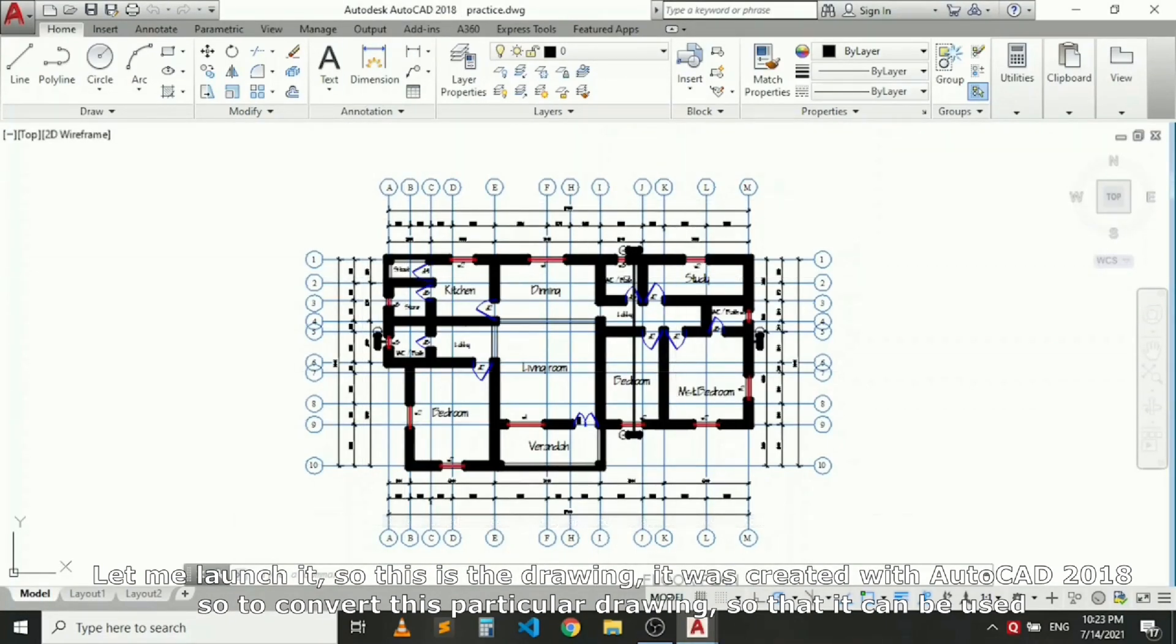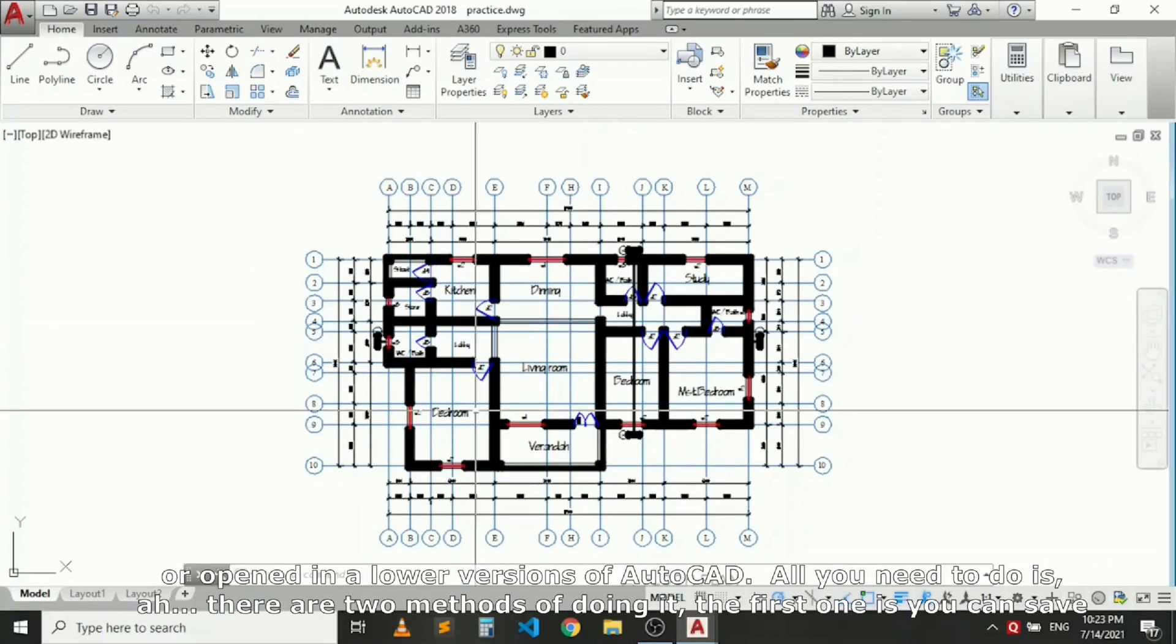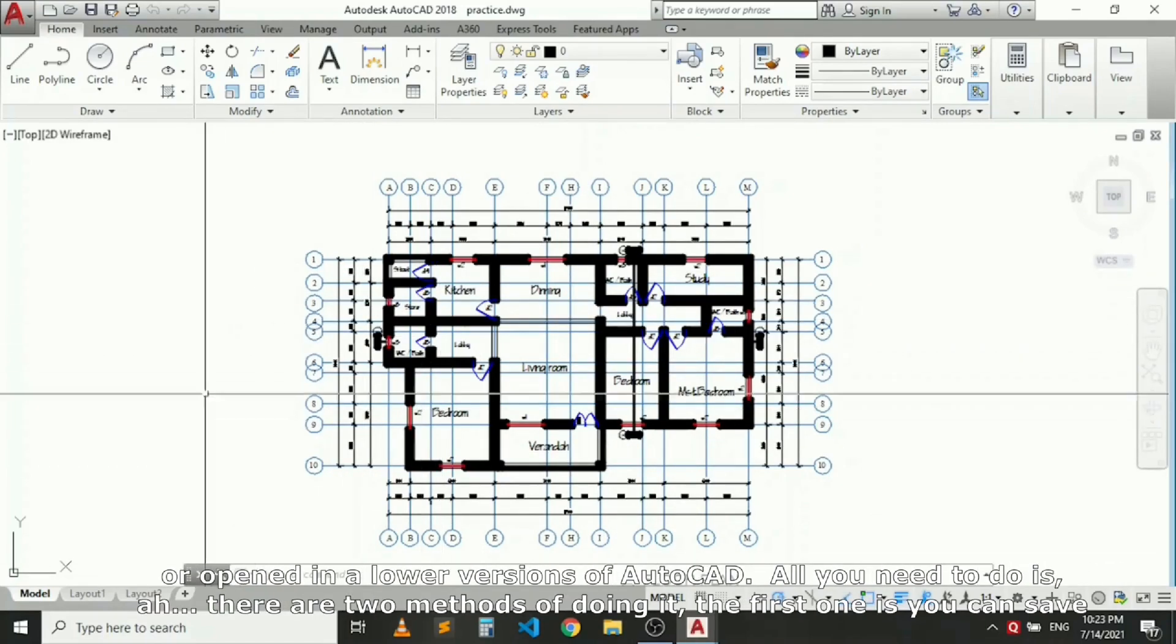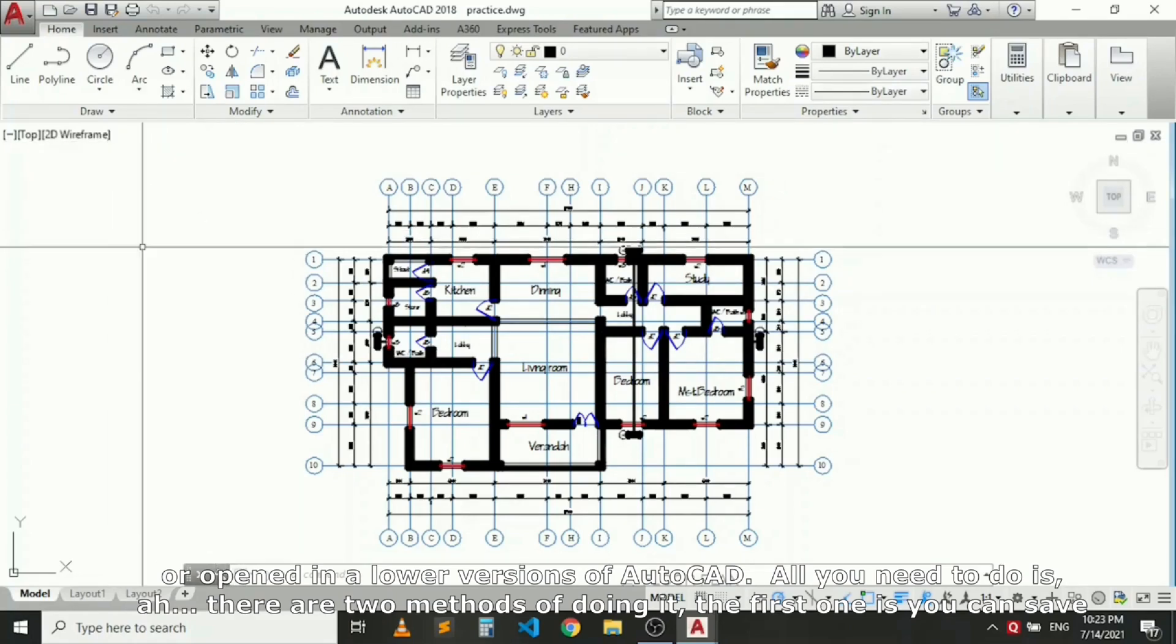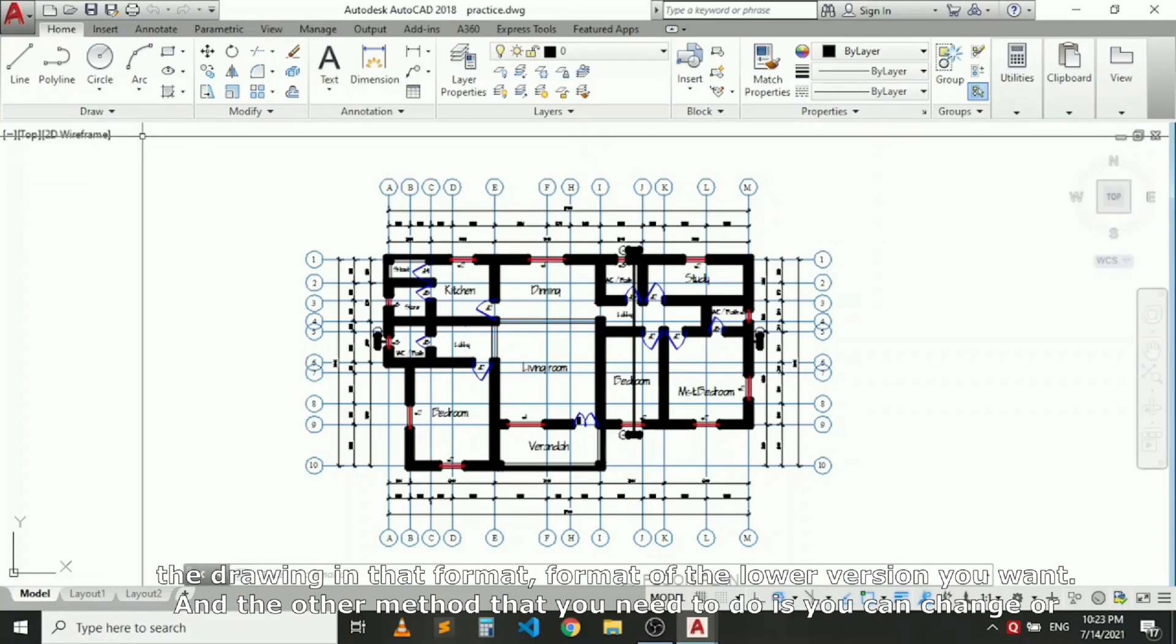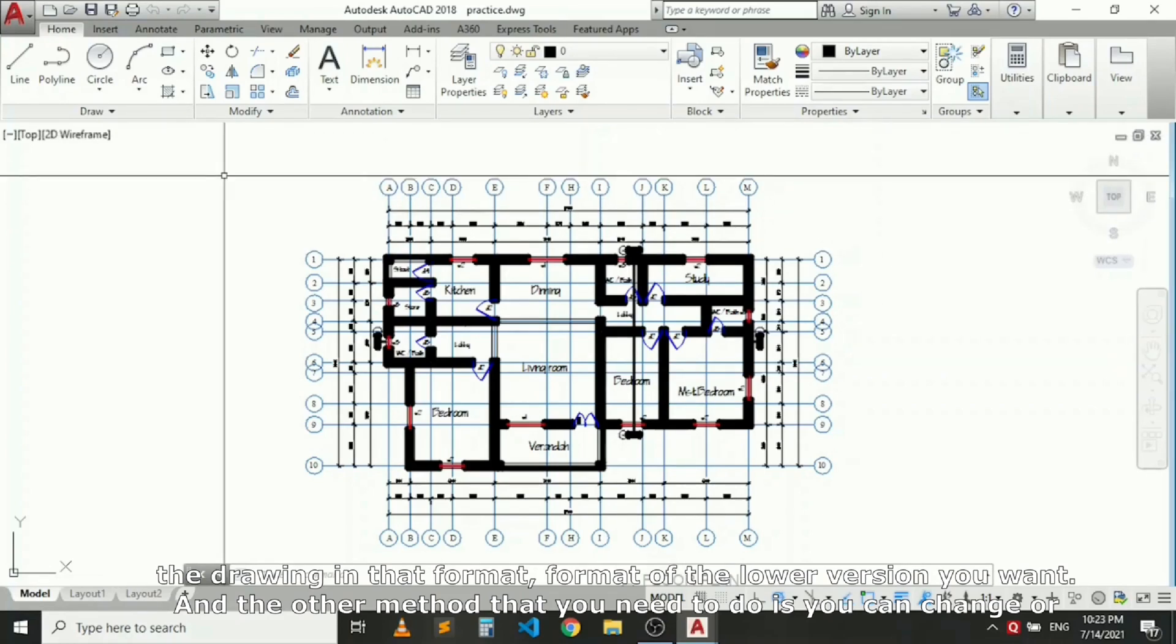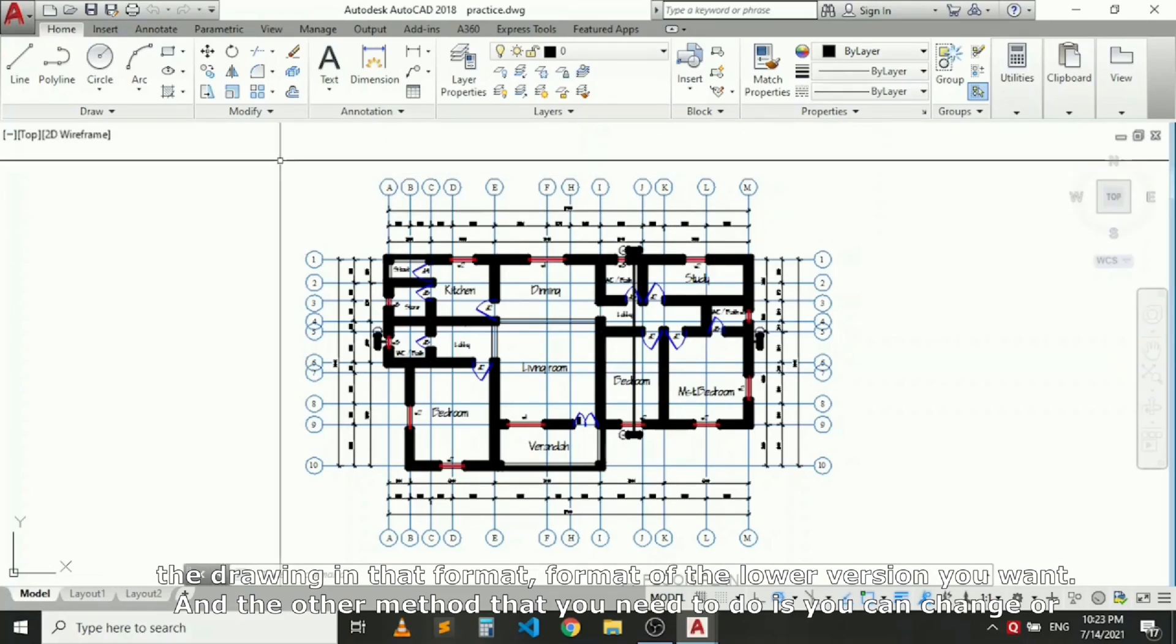To convert this particular drawing so it can be used or opened in a lower version of AutoCAD, there are two methods. The first one is you can save the drawing in that lower version format.